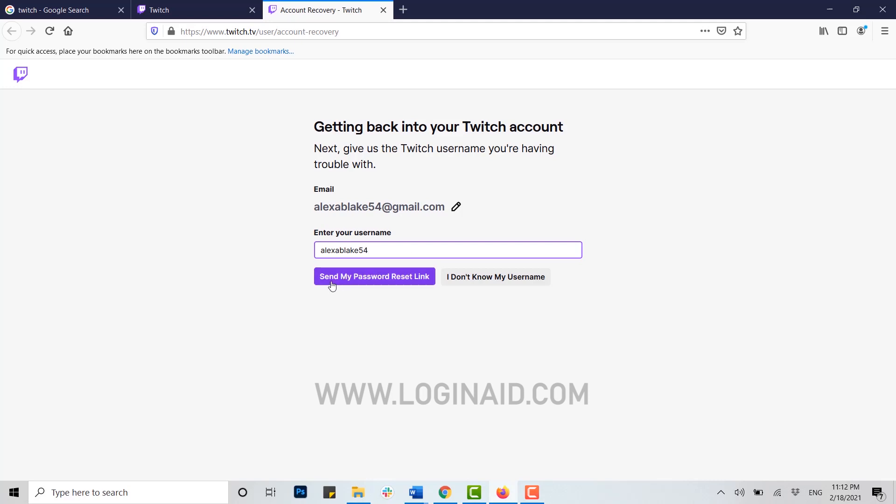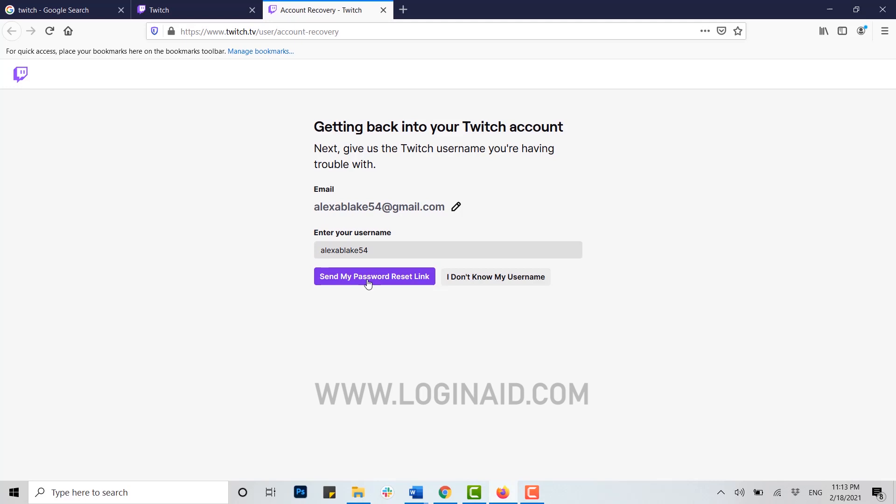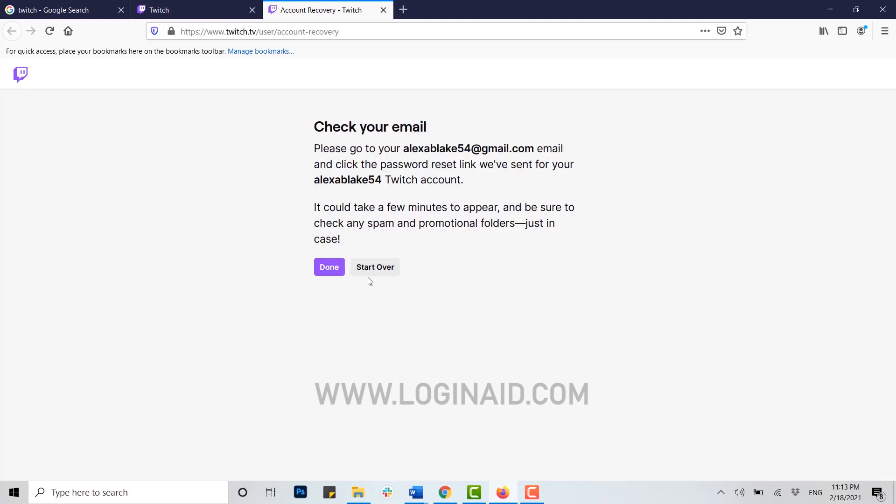There is another option available for account recovery: I don't know my username. But today, this video will be about how to recover your account by password reset. I will show you another method of recovery in another video. Now, click on send my password reset link and check your email for a message from Twitch.